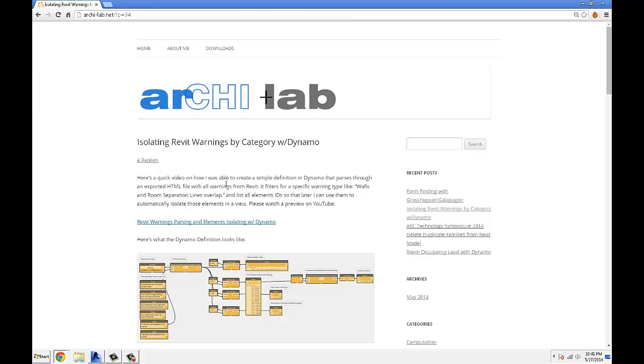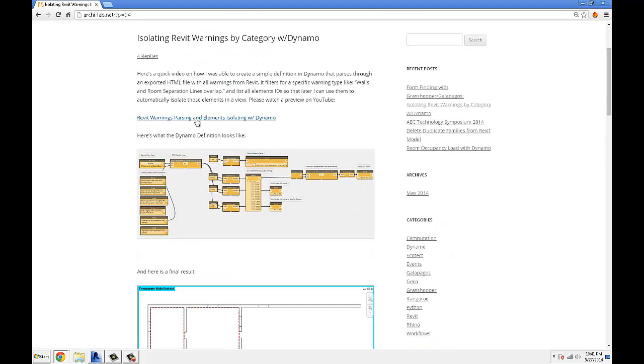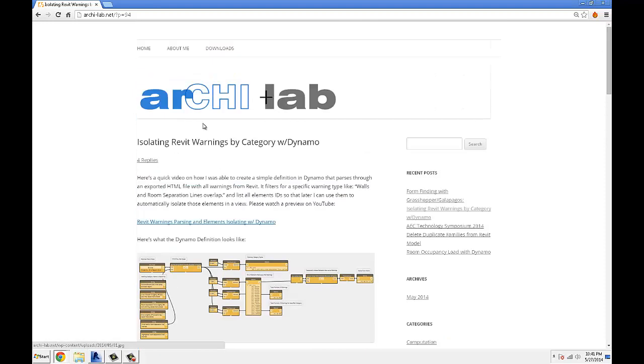Hello everyone, today is a follow-up to the previous video that I've made about isolating Revit warnings using Dynamo. You can see on my screen is a post I've made with a link to YouTube video, so feel free to come check it out at rke-lab.net.